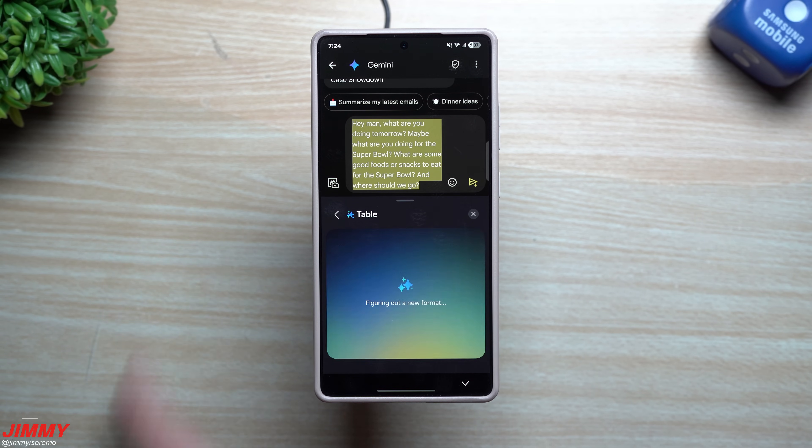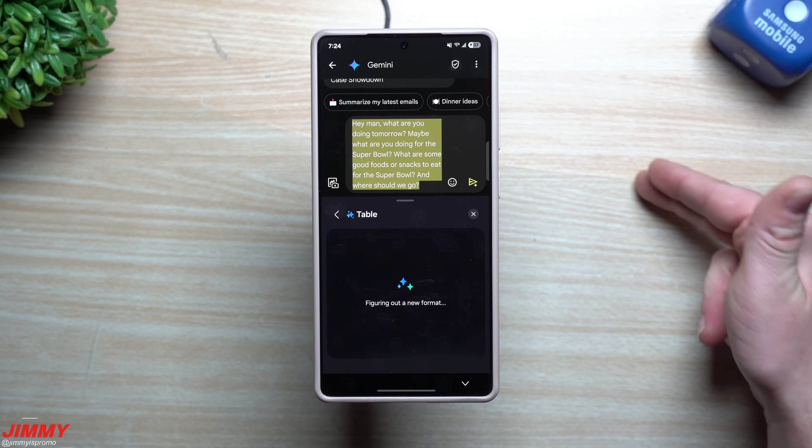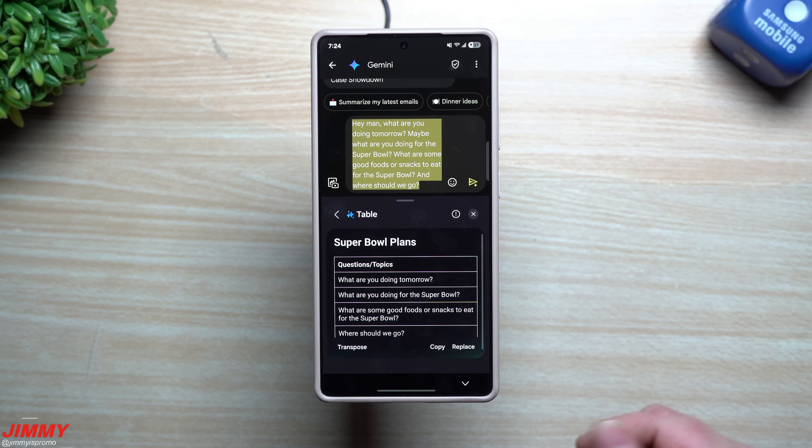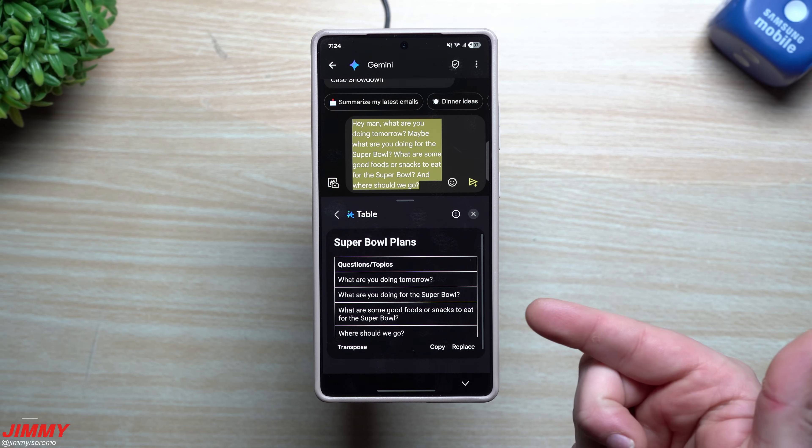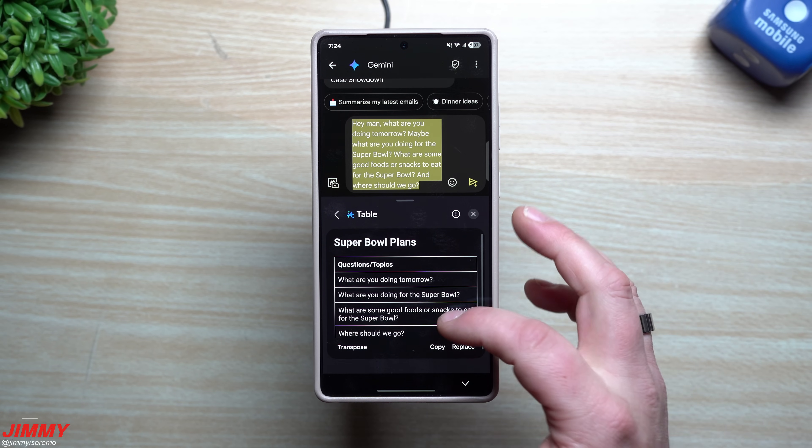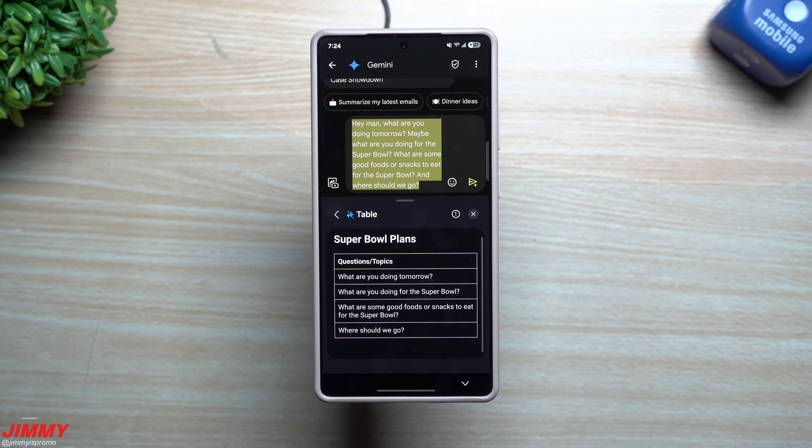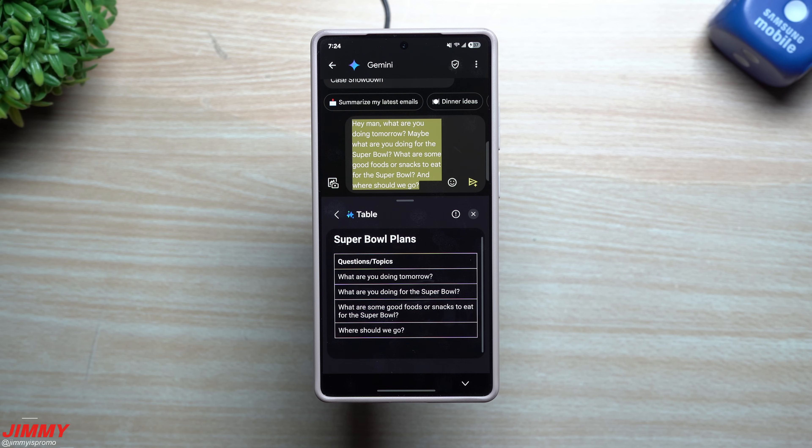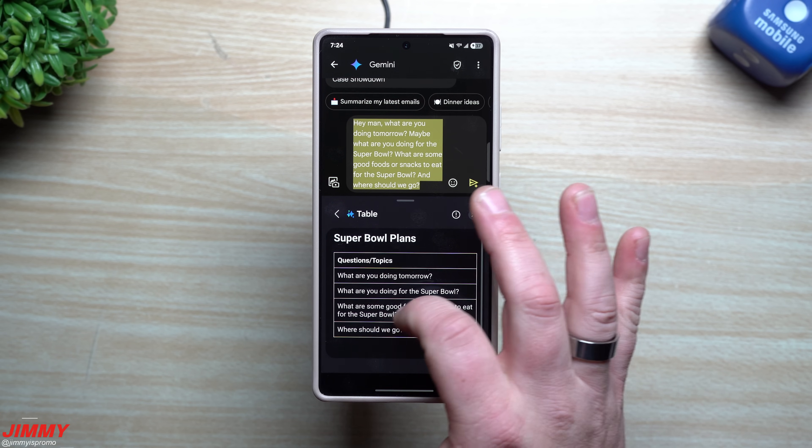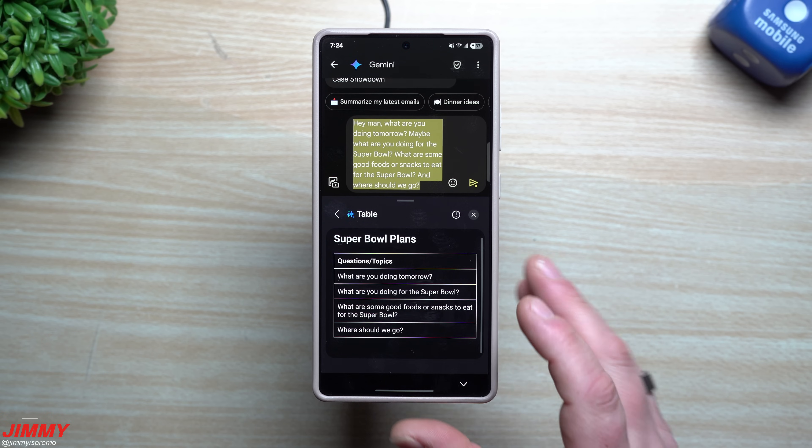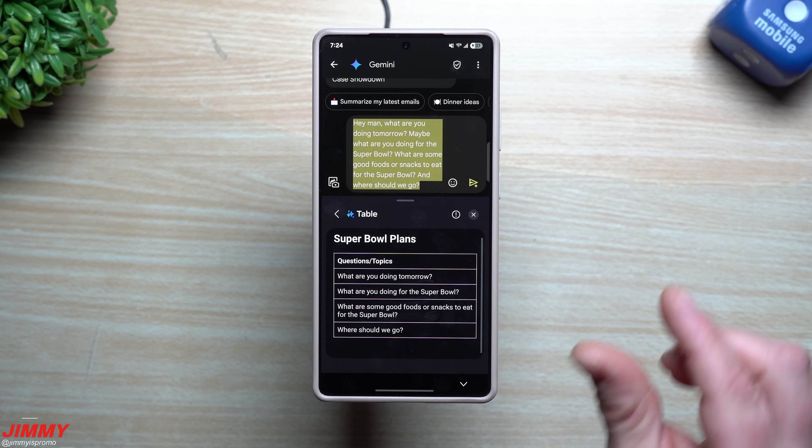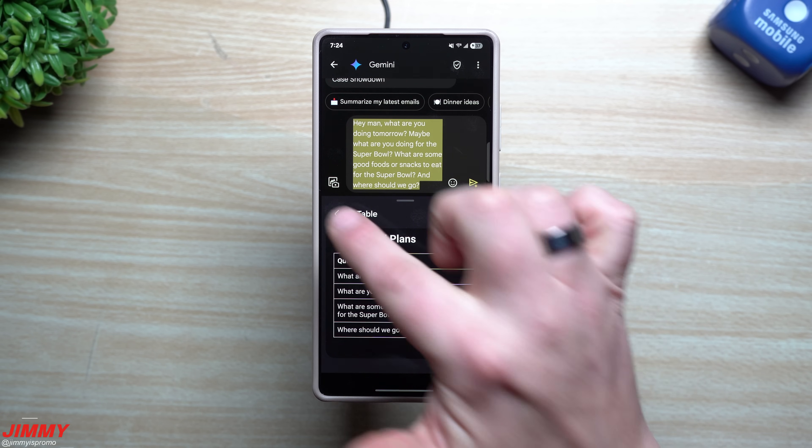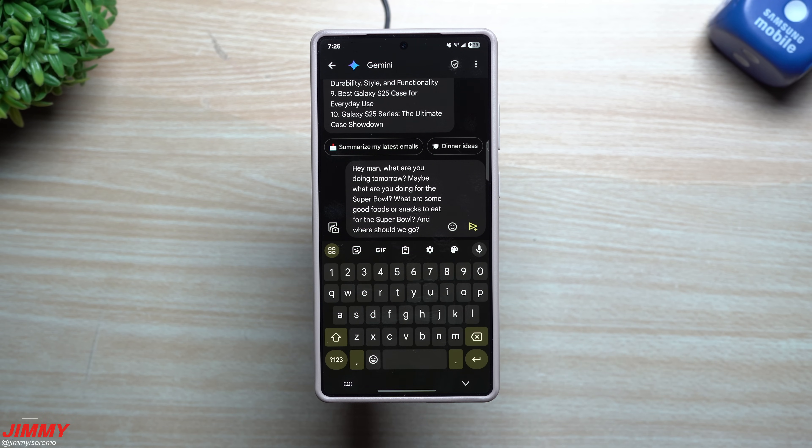This one's breaking it down as topics and questions: 'What are you doing tomorrow? What are you doing for the Super Bowl? What are some good food or snacks to eat for the Super Bowl? Where should we go?' So it kind of breaks it all down, and again if there were more categories that it would need, it would actually create those categories for you.